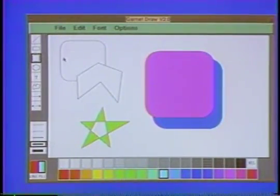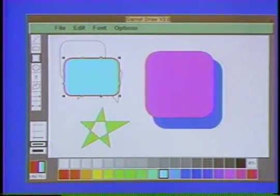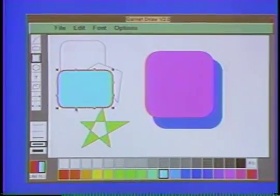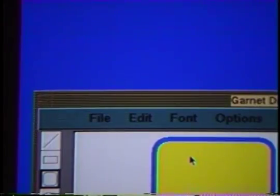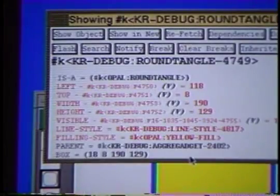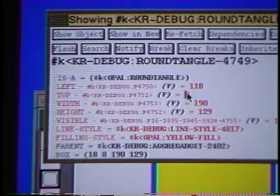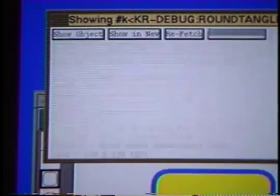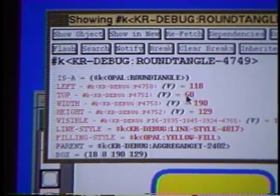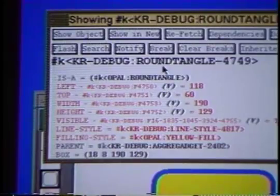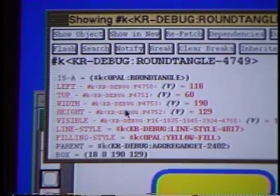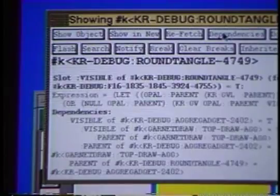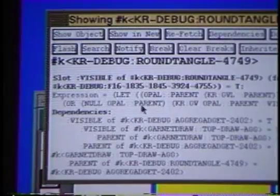Garnet comes with many demos and example applications, including a complete drawing editor. There is also a complete set of debugging tools, including an interactive inspector that can view and edit the properties of objects. It will also trace when an object is modified and has views which show the object hierarchies and the dependencies of constraints.